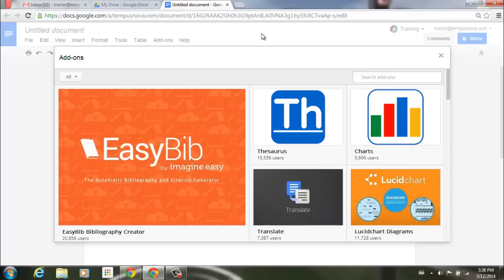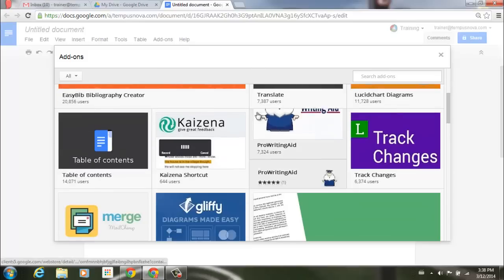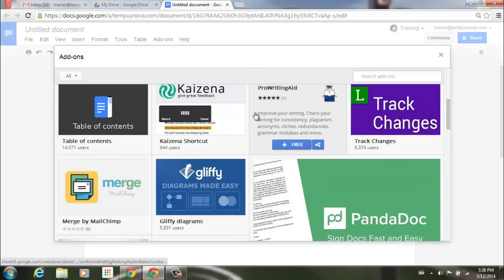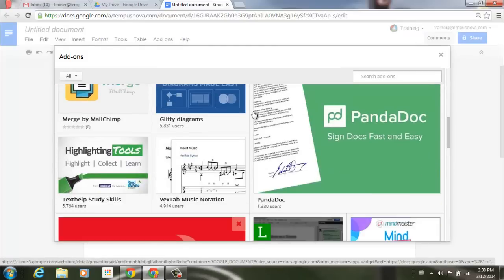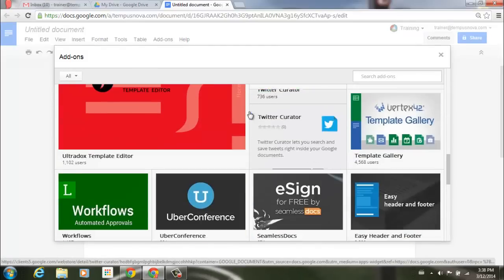So as you can see, once you click on that add-ons button, you can go ahead and scroll through all of the different add-ons that may be available to you in your domain. So as we go here, let's go ahead and scroll through a few.